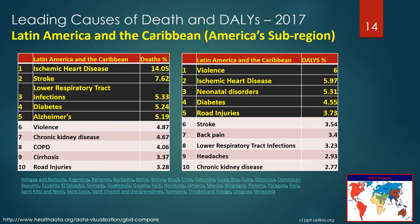In the Latin America and the Caribbean subregion of the Americas, the leading causes of death were ischemic heart disease, stroke, lower respiratory tract infections, diabetes, and Alzheimer's disease. The five leading health impacts via DALYs in 2017 were violence, ischemic heart disease, neonatal disorders, diabetes, and road injuries. This is the first time we've seen interpersonal violence listed on either table, at 6th position on causes of death and 1st position on the DALYs table. Notice that diabetes is in 4th position as both a cause of death and in DALYs.